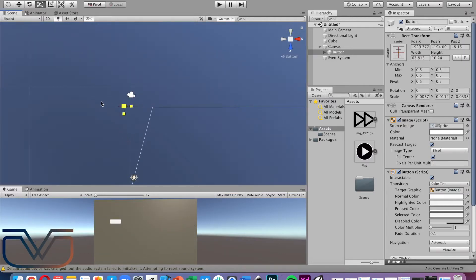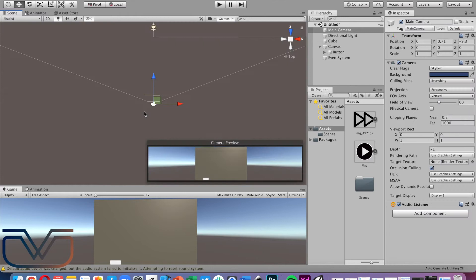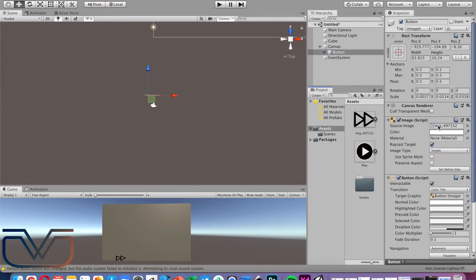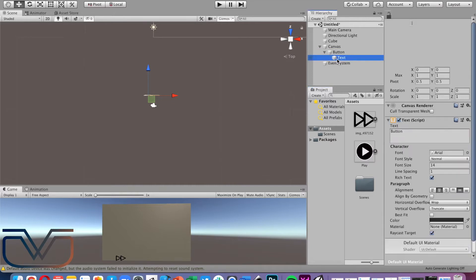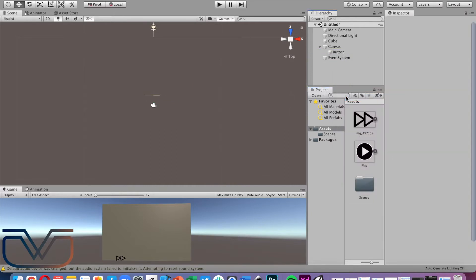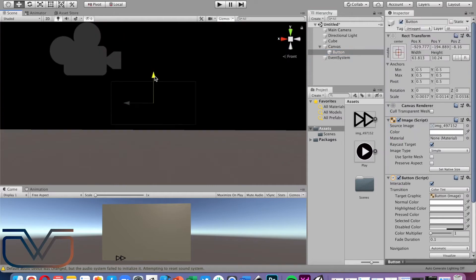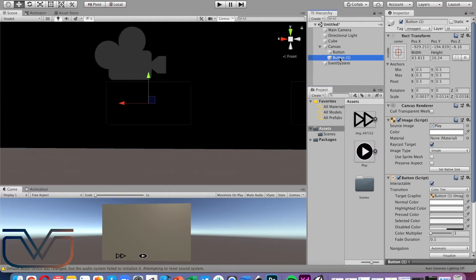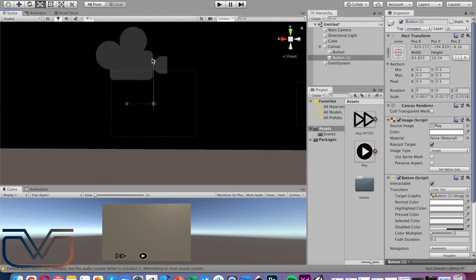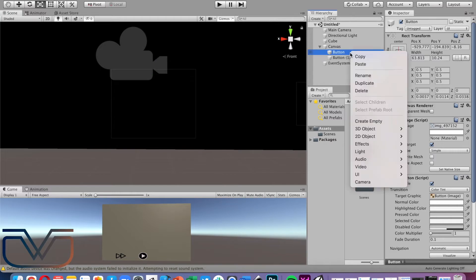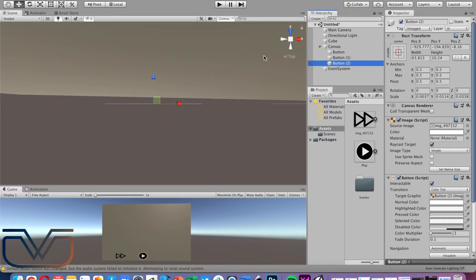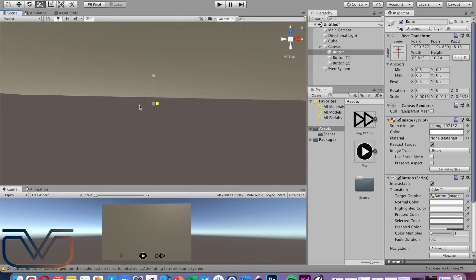You can add an image to the button by drag and dropping the image into the image source option in the inspector of the selected button. Delete the text inside the button. Now duplicate the button so you have two buttons. Reposition and put one in the center of the screen — this button is for playing the video. Place the image on the button again, duplicate the button, reposition it, and scale it in the opposite direction to change the image.